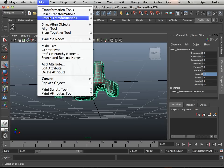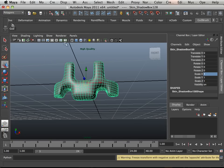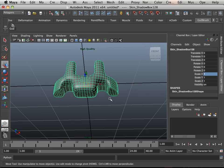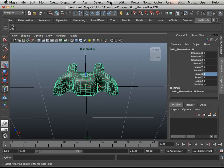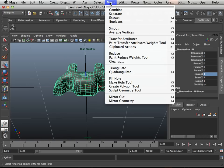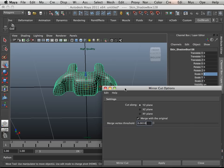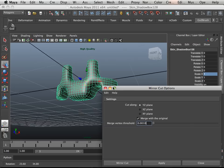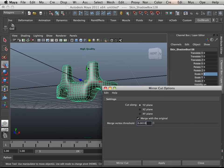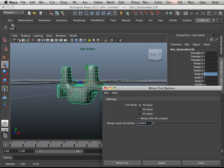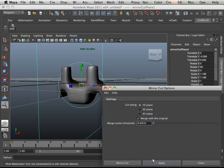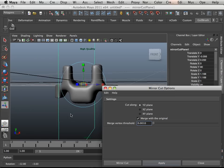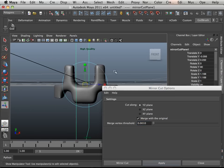Then I'm going to freeze transformations, applying that change so there's no negative number. Then I'll go into Mesh, Mirror Cut, and choose the plane at which I want to cut. That's Y and Z.